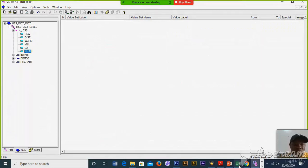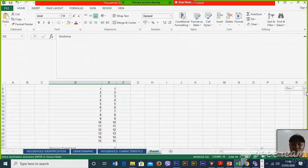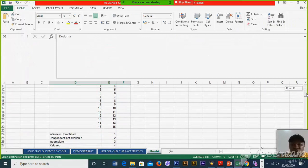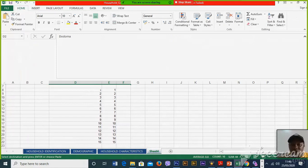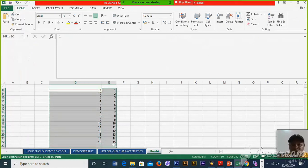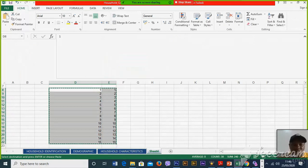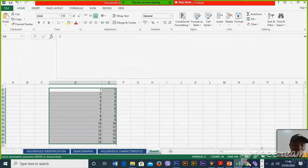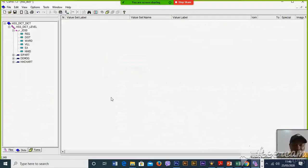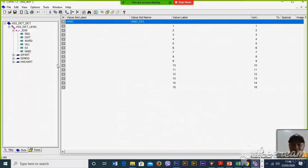For household numbers — suppose we are going to pick 15 households in each enumeration area — then you copy these numbers and paste them in there, so that enumerators will just be tapping the number instead of writing them.